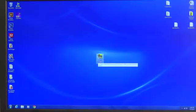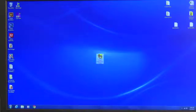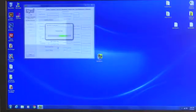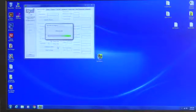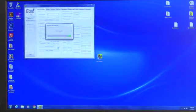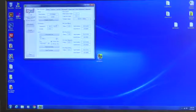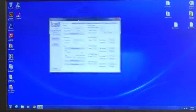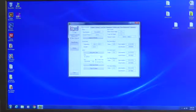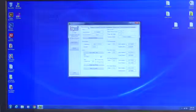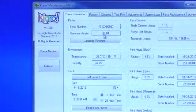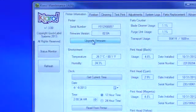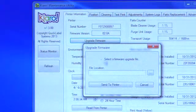Next, launch the Kiaro maintenance utility. You installed this utility when you installed the Kiaro printer driver. The first tab of the maintenance utility is called Printer Information. Click on it and locate the box that says Firmware Version.